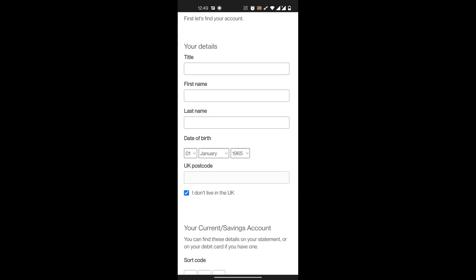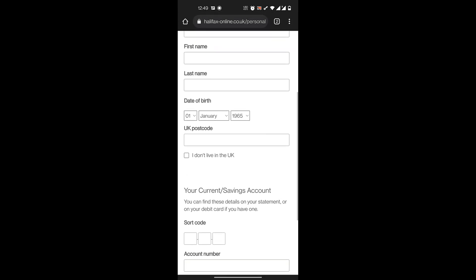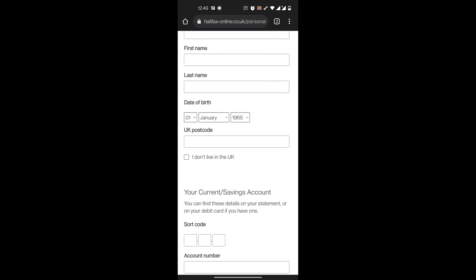If you do not live in the UK, you click on that. You'll also enter your sort code and your account number to identify your account, then you click on continue.